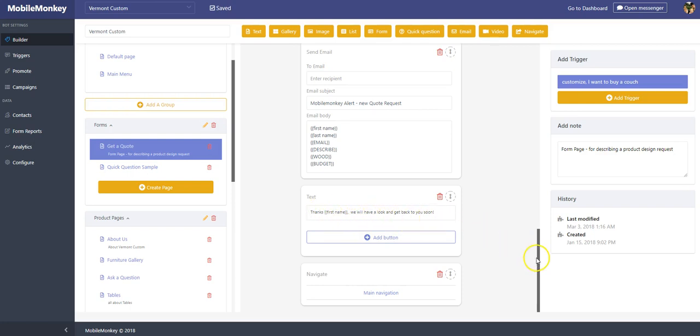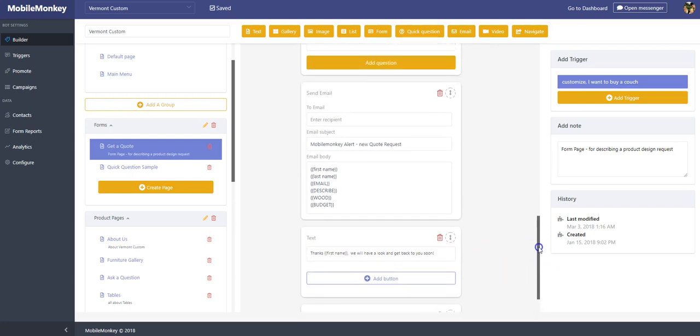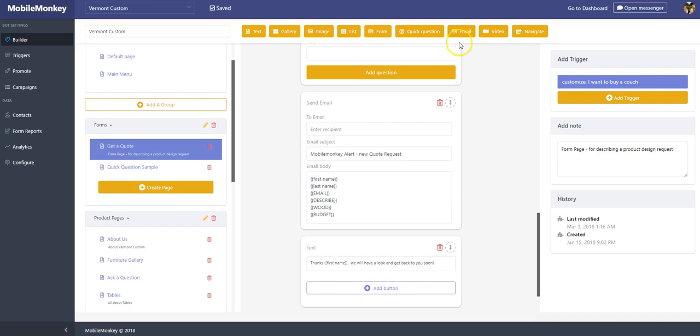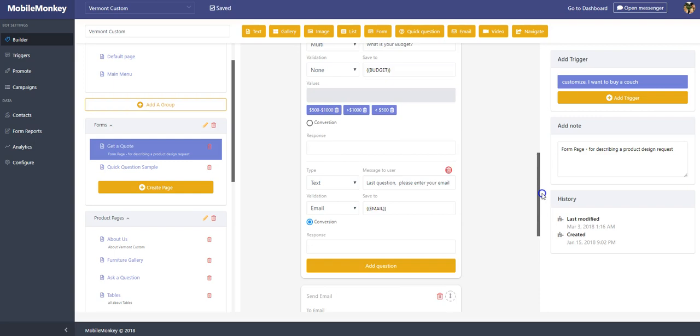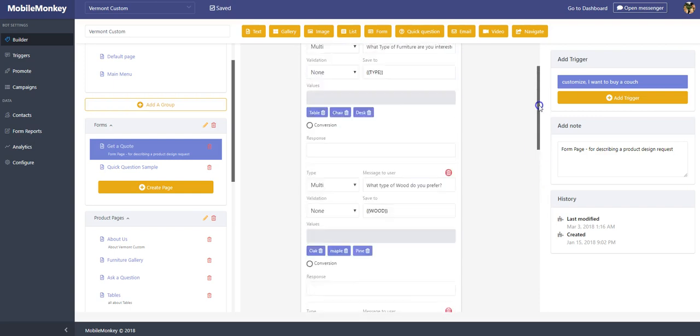We'll have a look and get back to you soon. I also put in here an email widget, which I'll get into later. But essentially what this does is upon form completion, it sends an email out to the business owner, lets them know that that information came in. They should follow up.